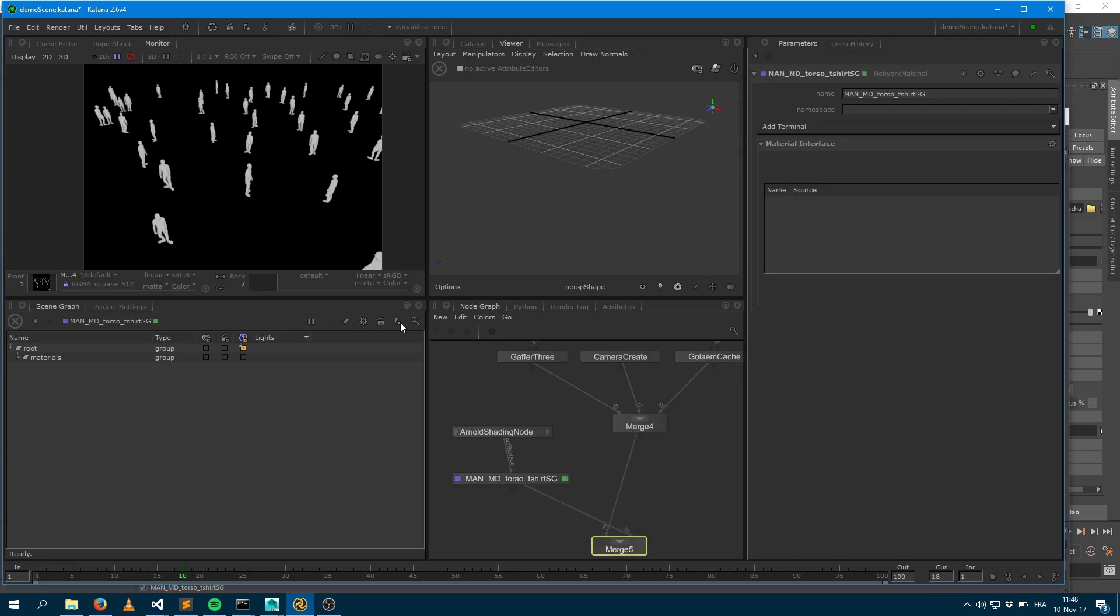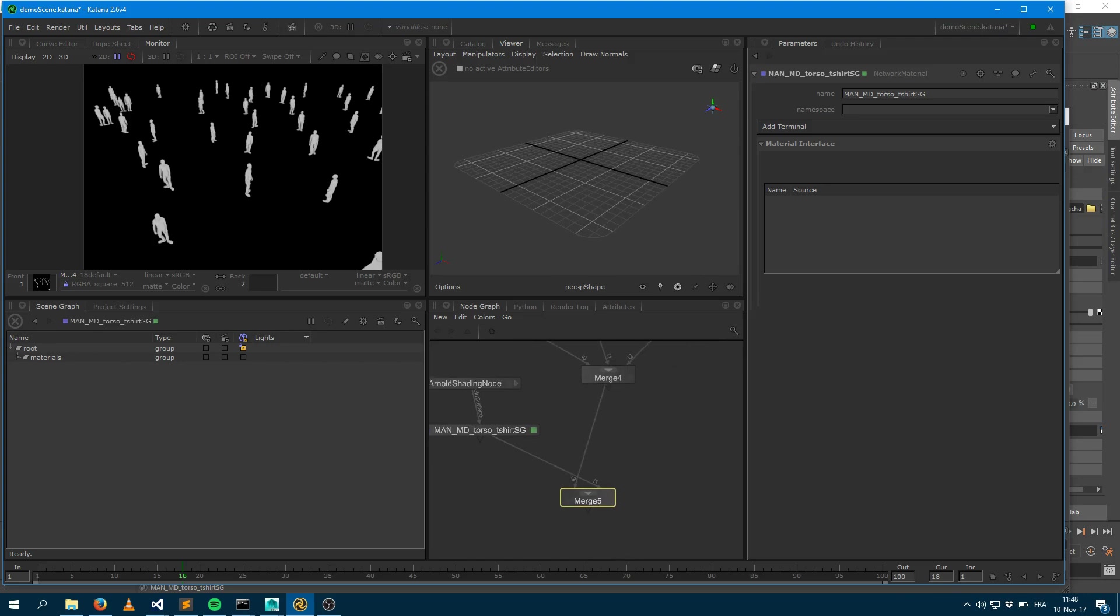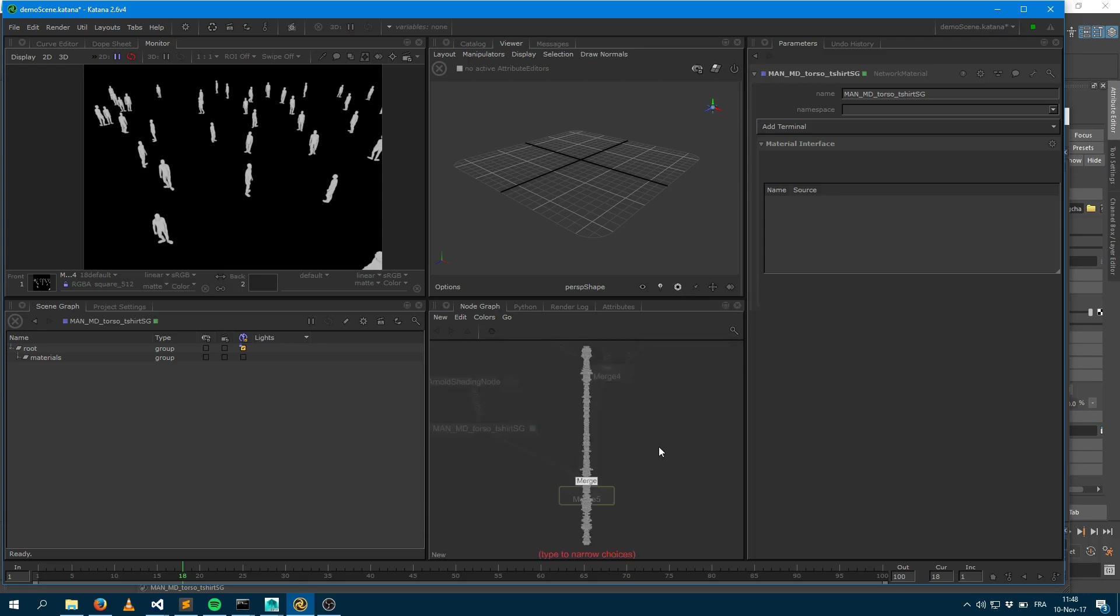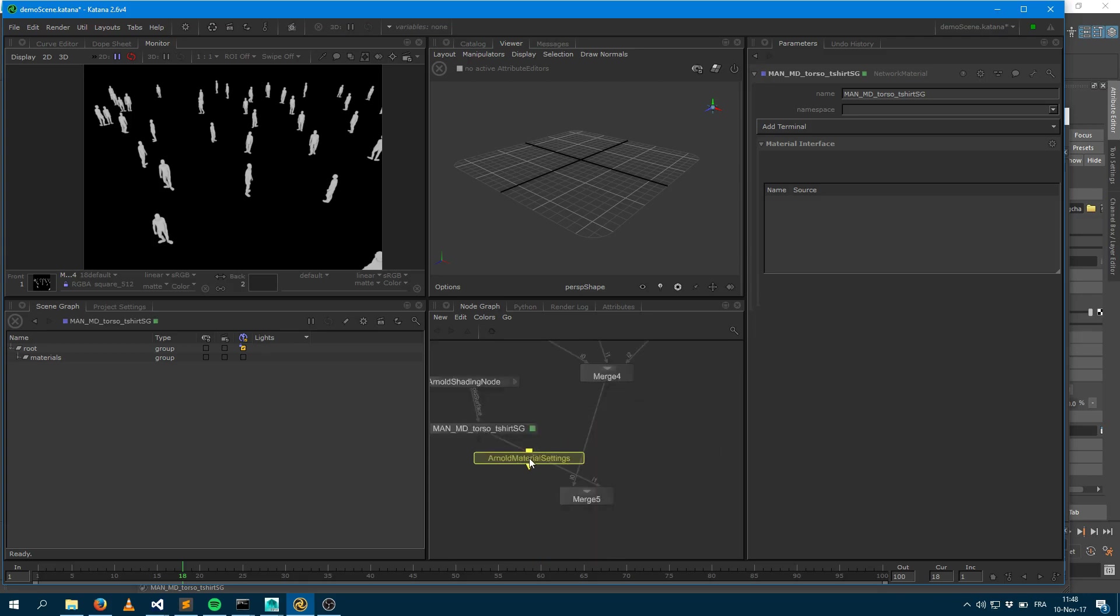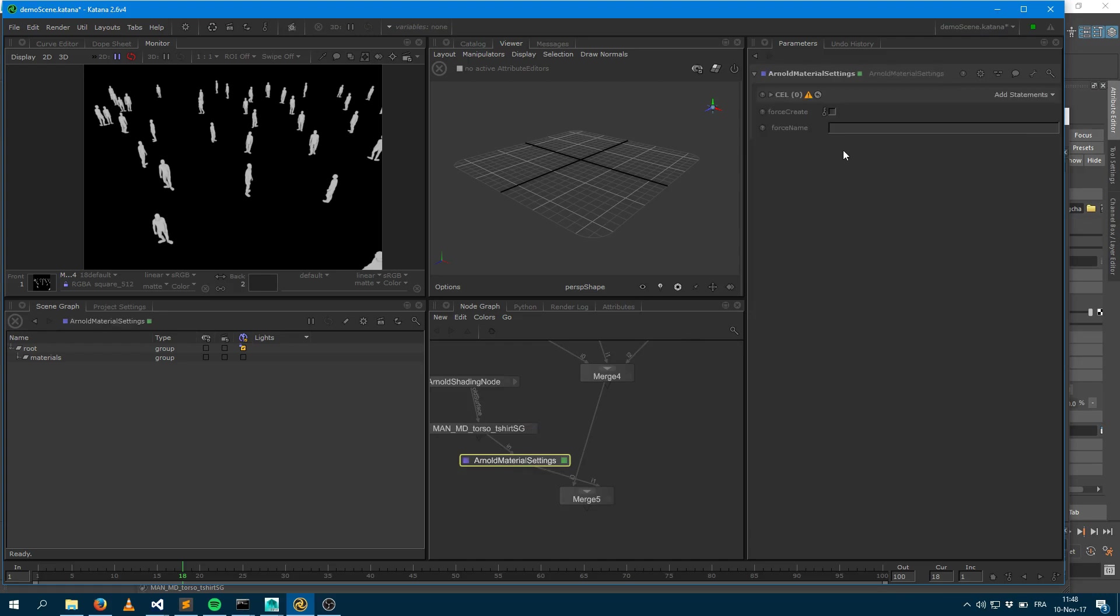So what I could do is create a dummy geometry here. But even if I do that and assign the shader, Arnold will rename that material to fit some of the Katana conventions. So to fix this, one way to deal with it is to create an Arnold material setting. And that Arnold material setting is a specific node which will allow you to force create the material.